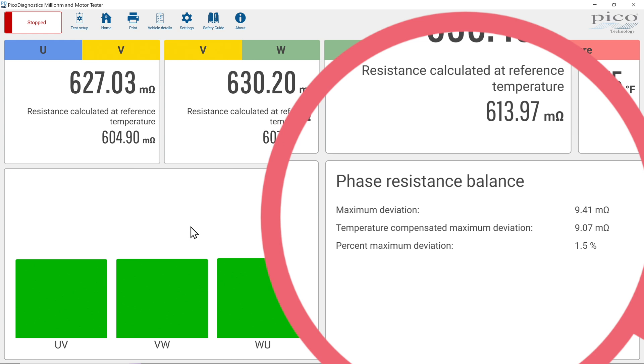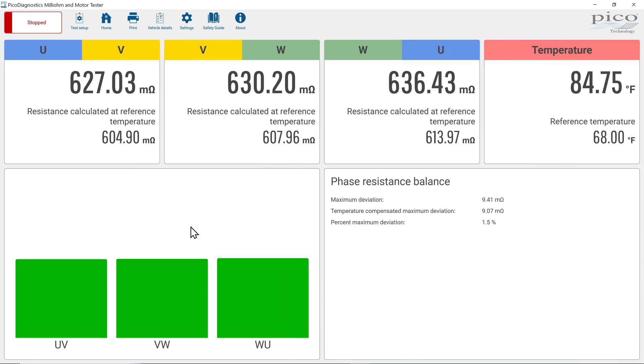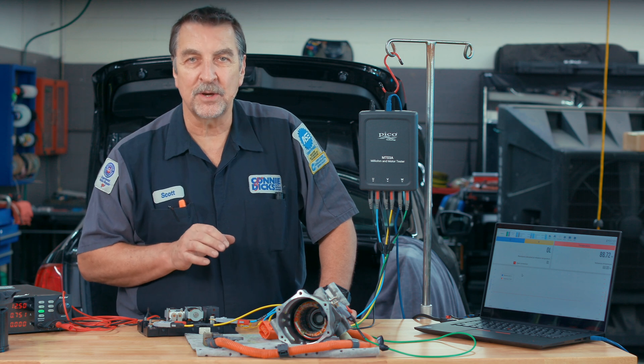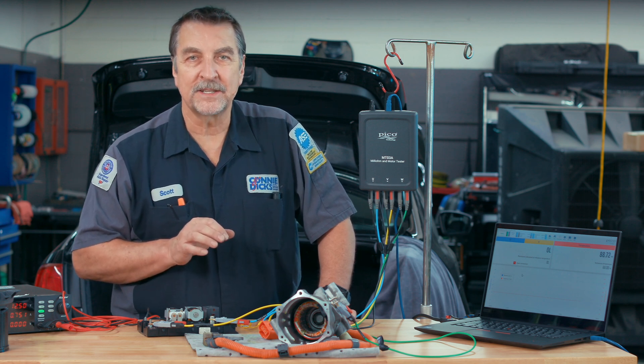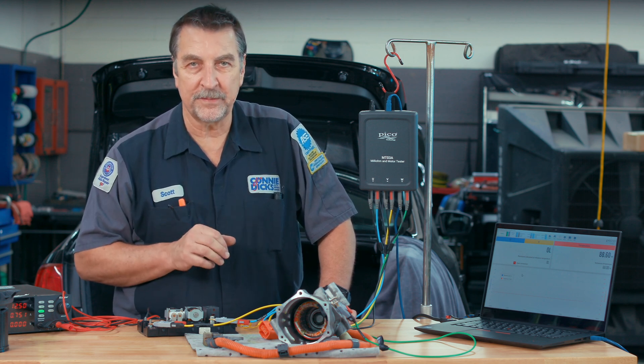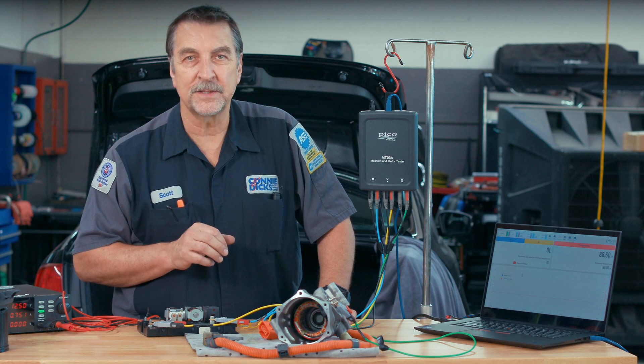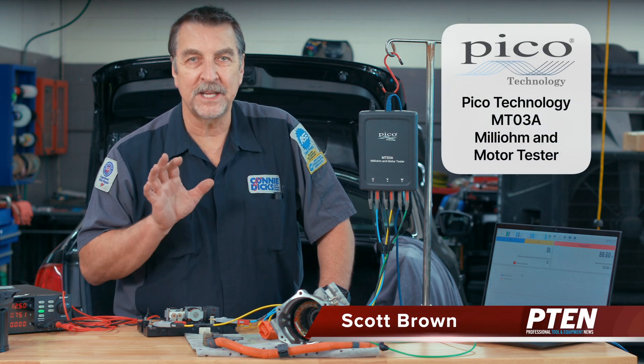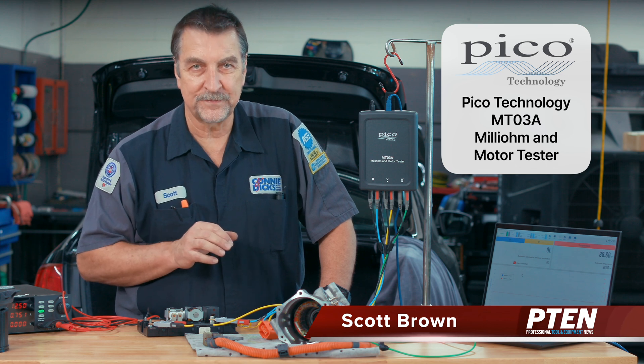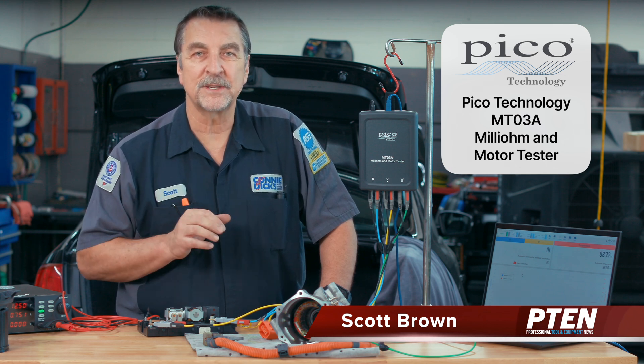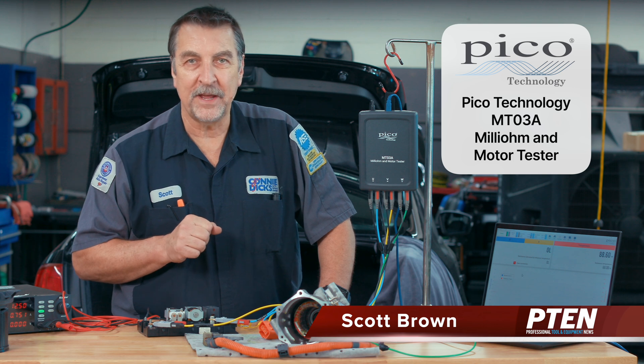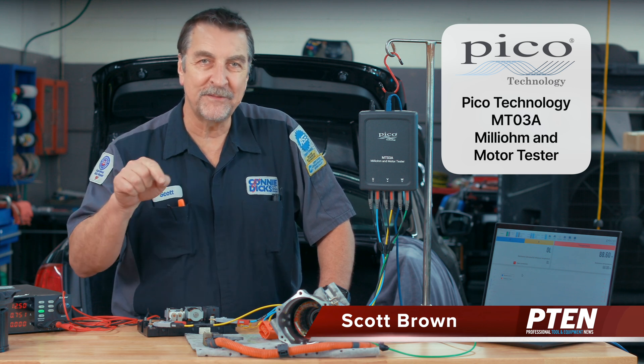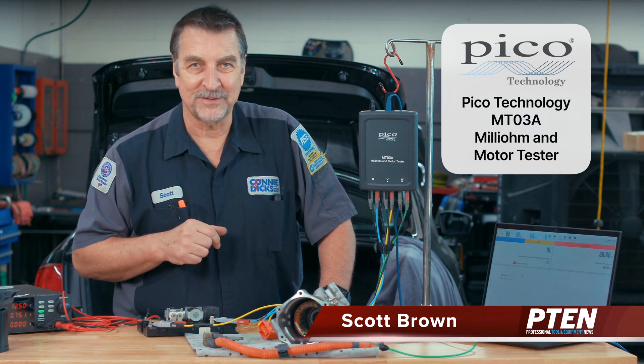So I hope you can see the power of this small little tool and what it can do for you. In conclusion, the Pico Technology MT-03A is an awesome tool with its ability to provide precise temperature compensated resistance measurements. And I think you can see how versatile this tool is. I hope you found this information helpful and informative. And if you have any questions or comments, please leave them below. And thanks for watching.